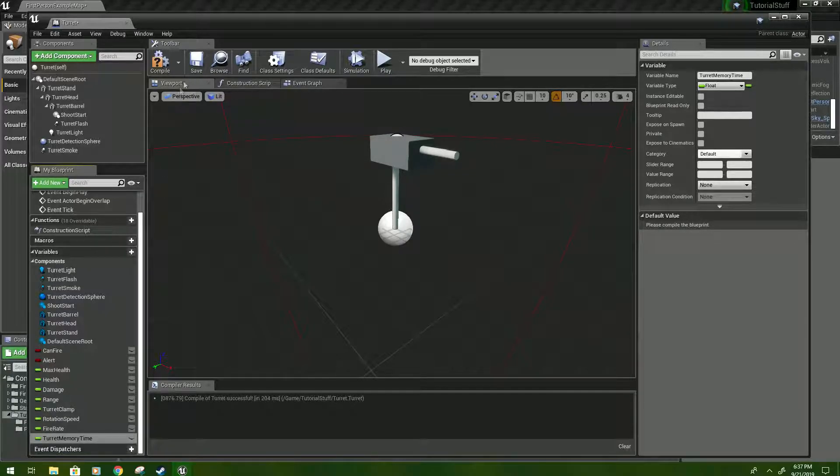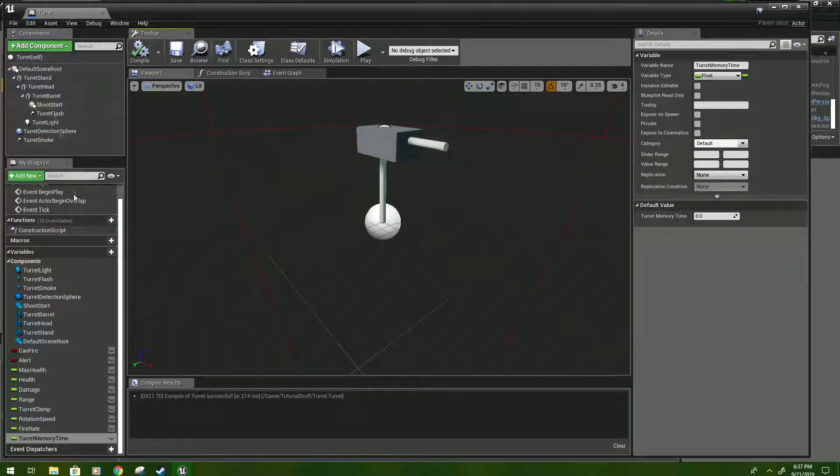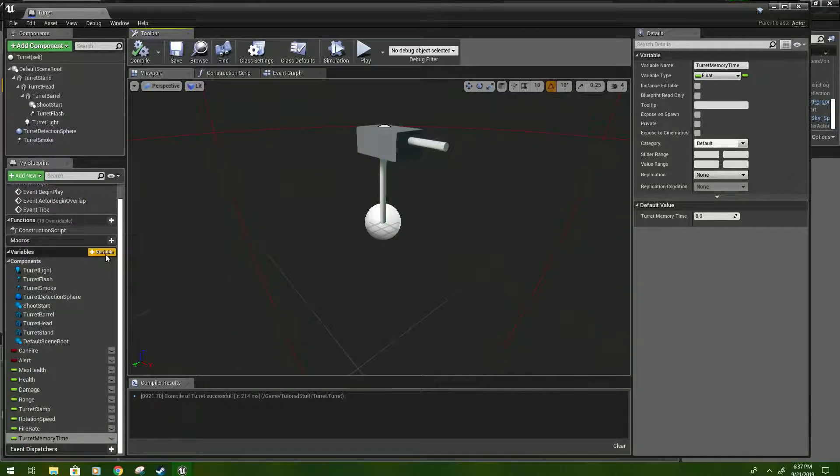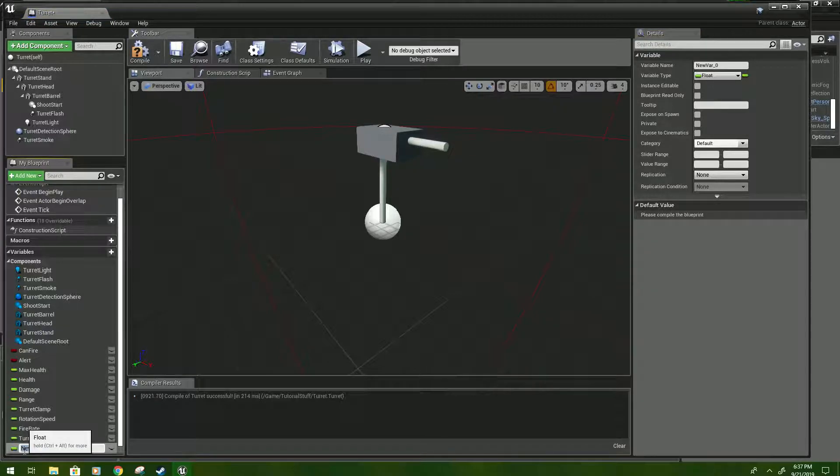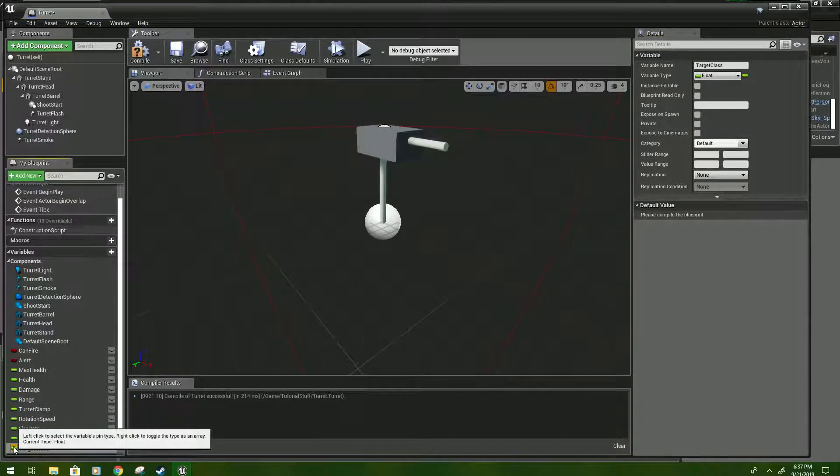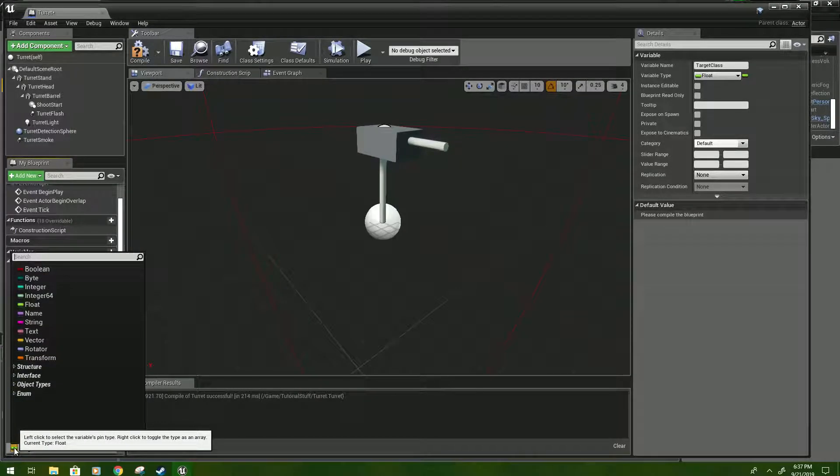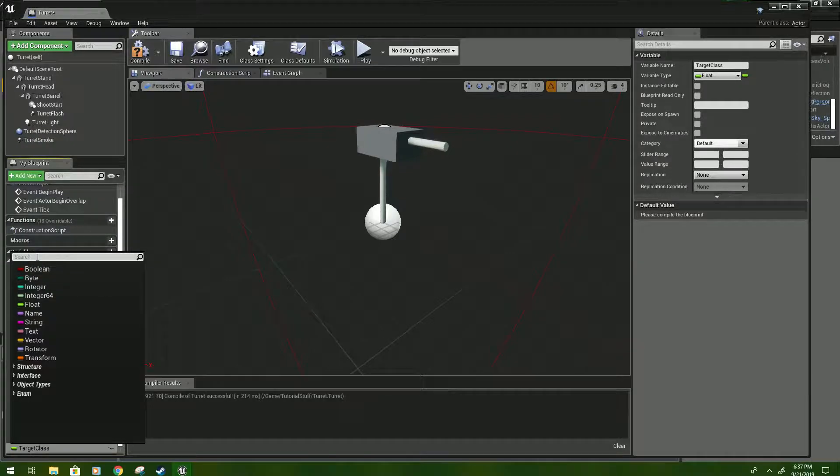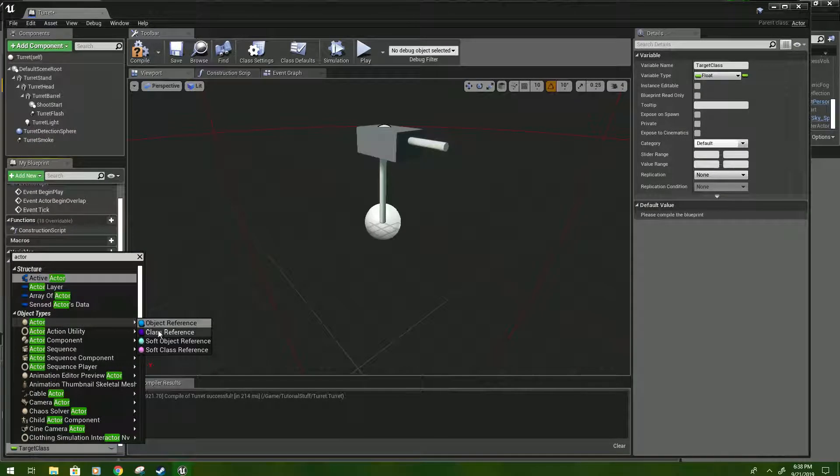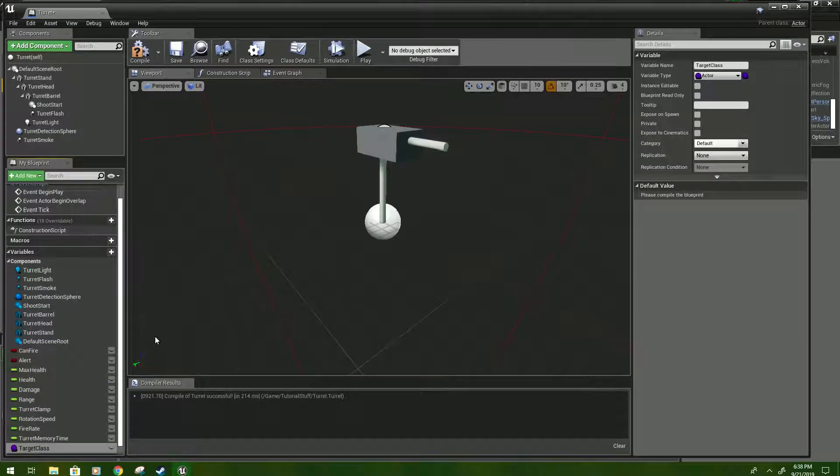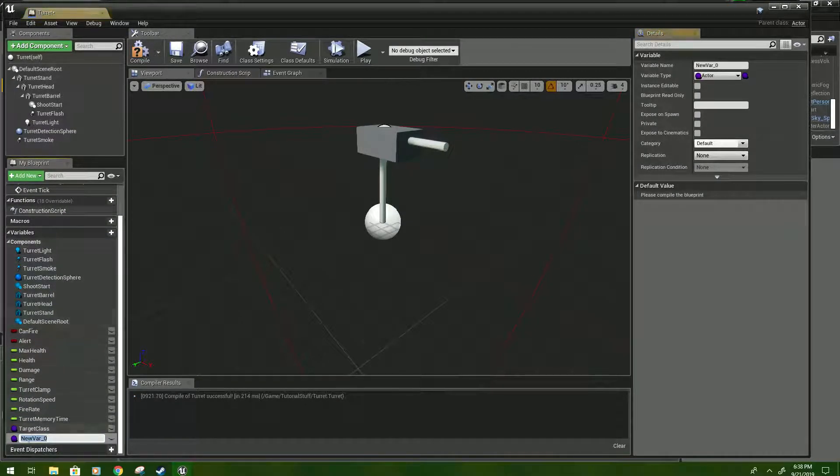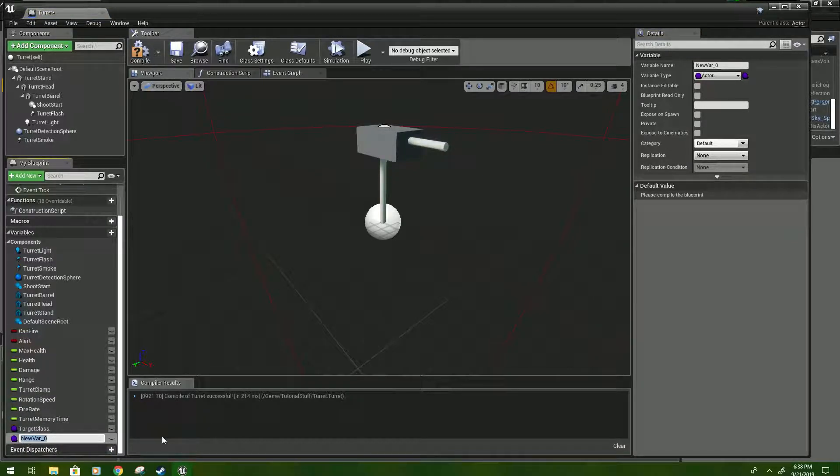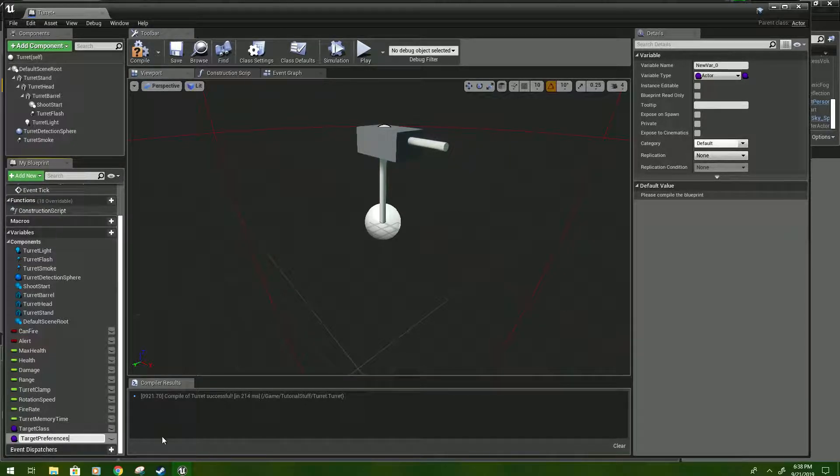And then compile and save. Okay, so the next variable we're going to set up, just click it again, will be called target class. Click the little float thing right here. Now the variable type, and we're going to type actor. Hover over actor and look for a class reference. Click that. And next we'll create another variable. And we actually got to go set this up because I forgot to do that, which is okay. Name it target preferences. And just press enter for now.